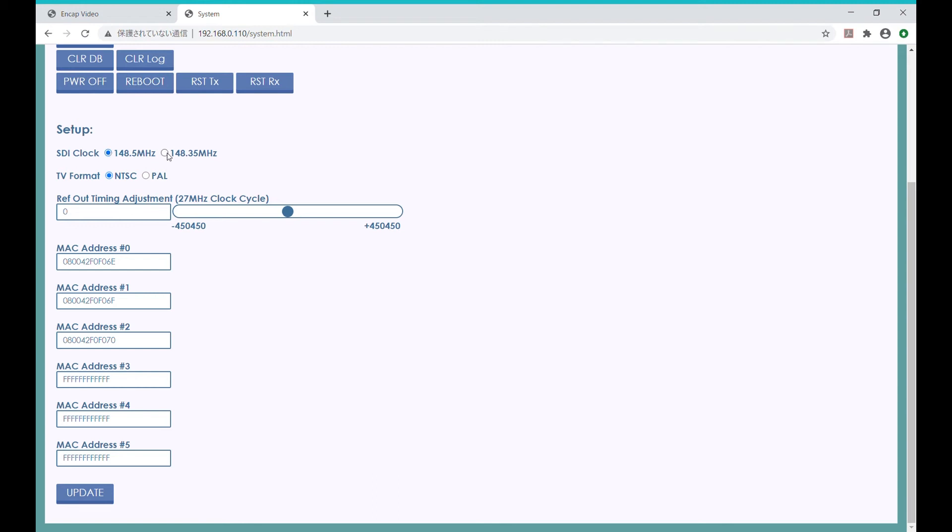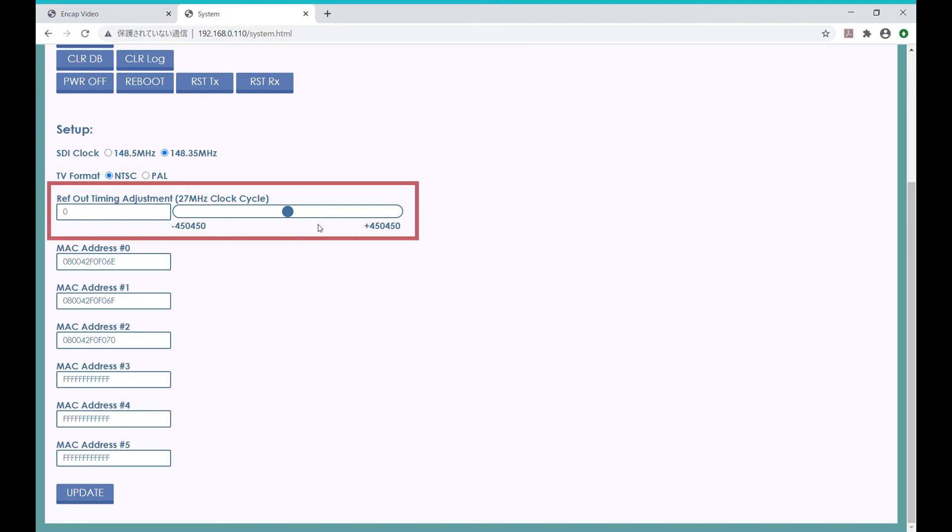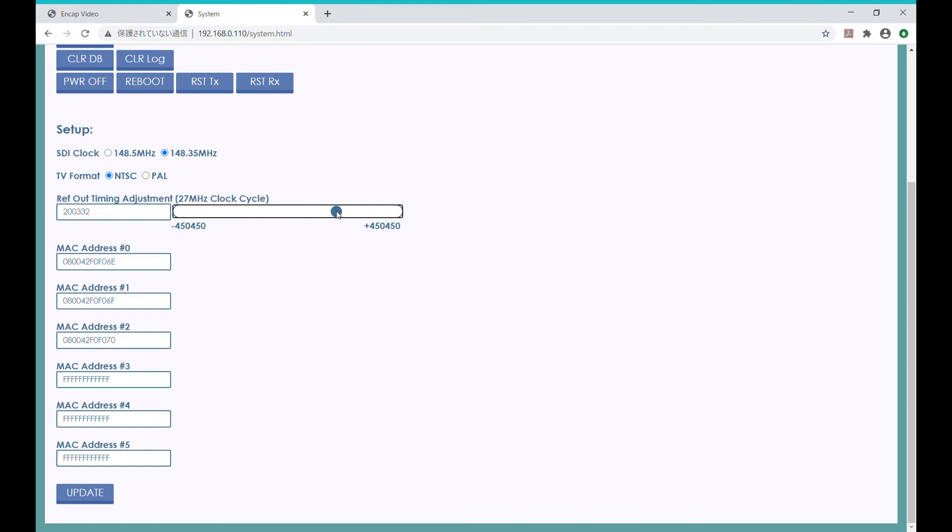The EZ10 EVK features a reference clock output as well. This is where we can choose either NTSC or PAL. This box and the slider bar allows us to adjust the timing of the reference lock output so that we can hit the alignment point precisely.